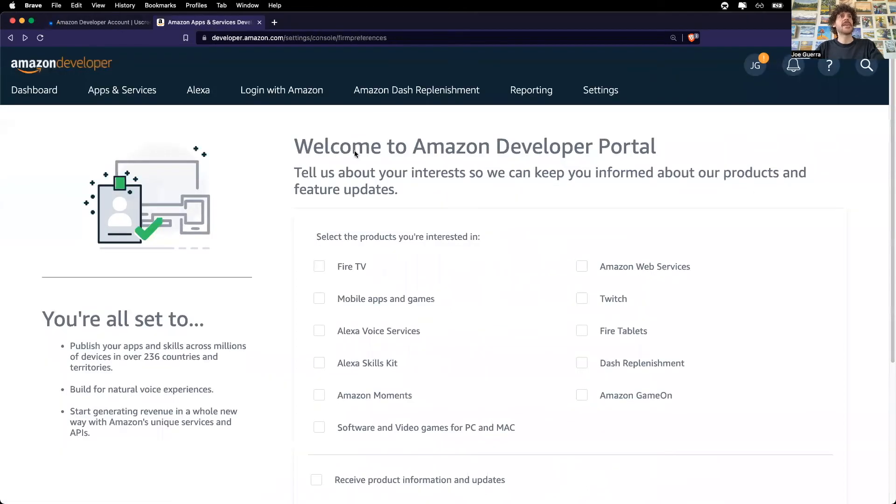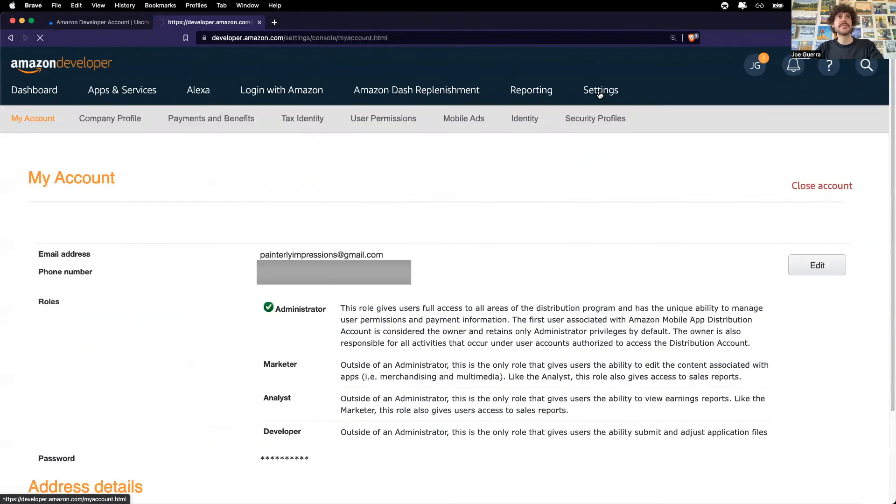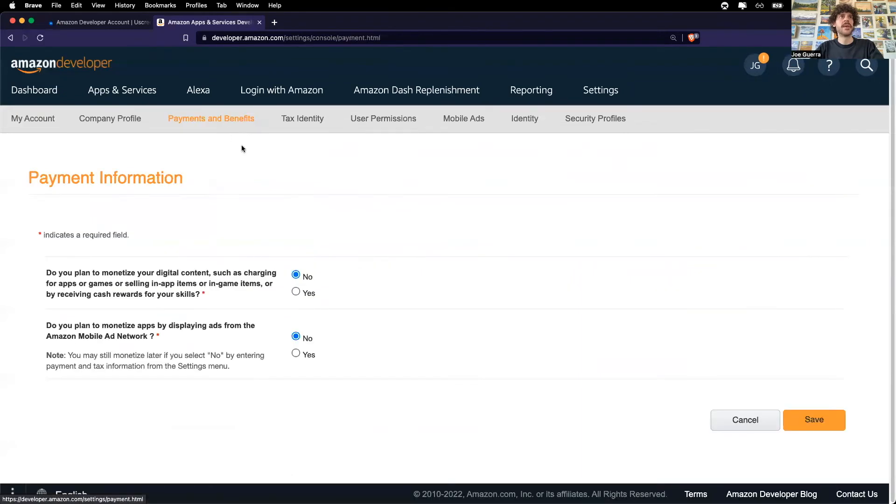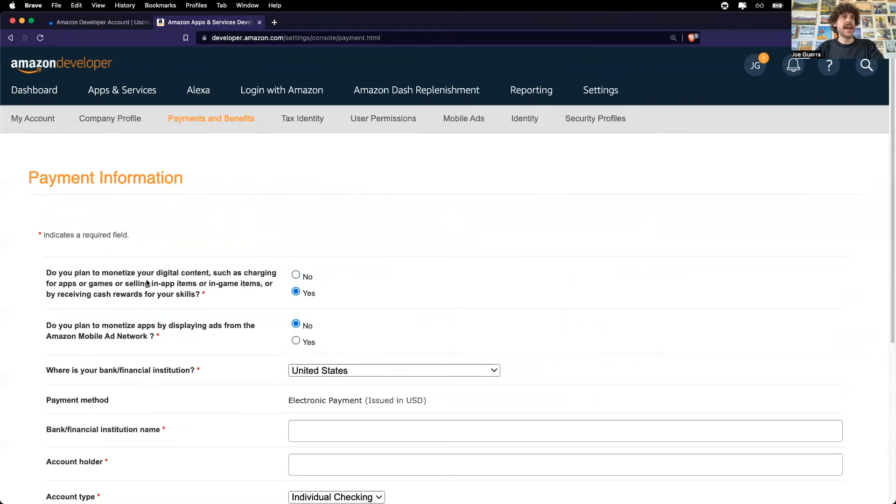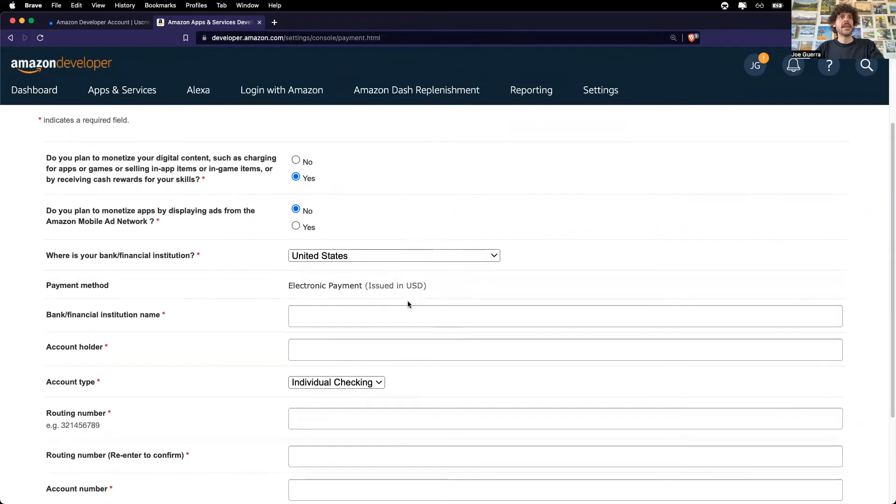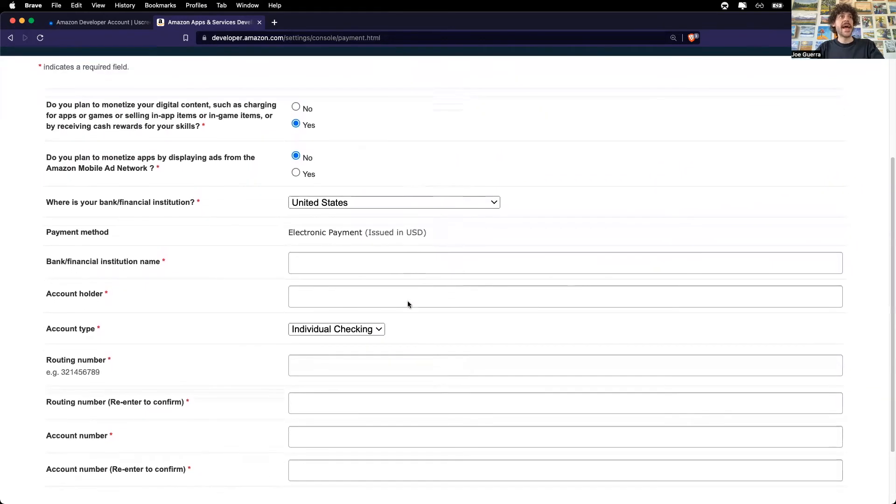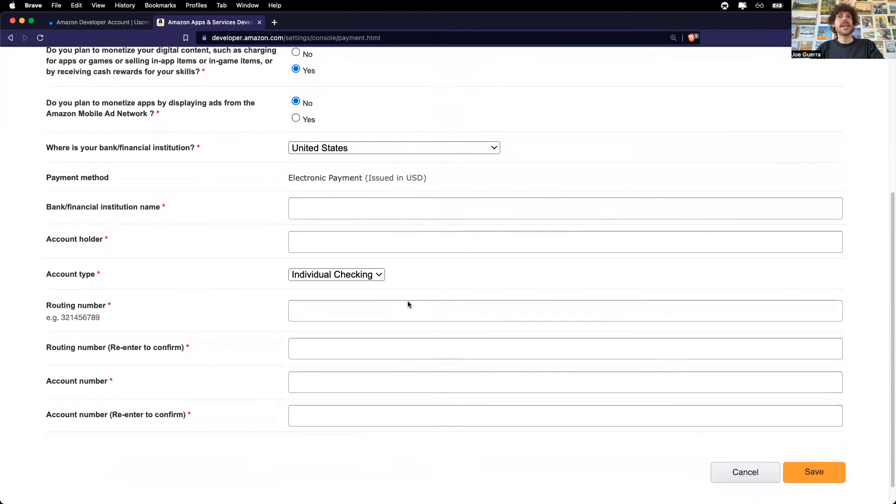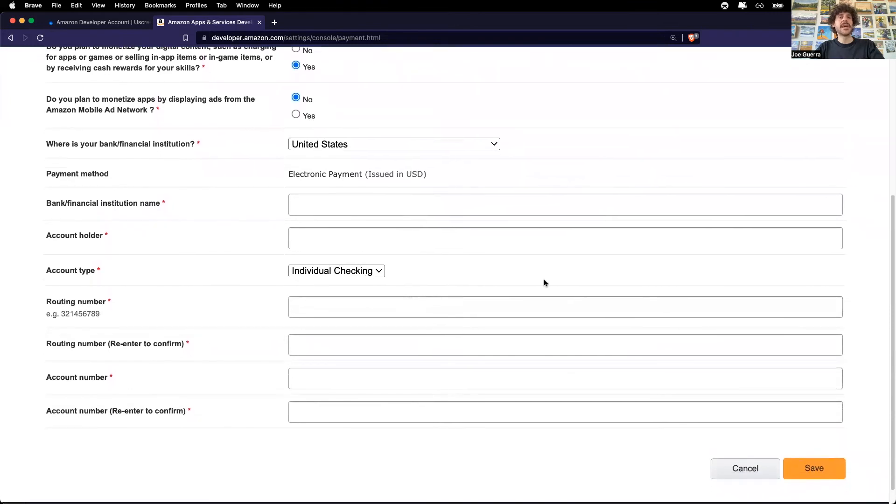So back here on the Amazon developer portal, I'll go to settings, payments and benefits. And I will select yes that I want to monetize and no that it will not display ads. The Uscreen apps do not display ads. And it looks like now I need to enter in my banking information. And I'm going to do this off screen because that's a lot of personal information.